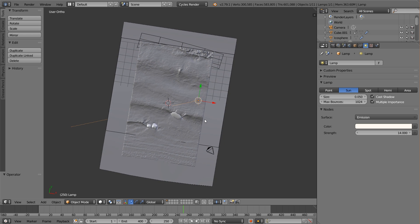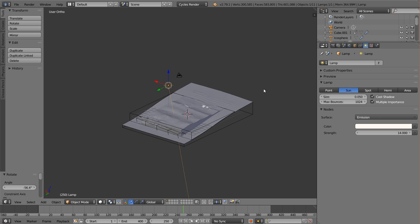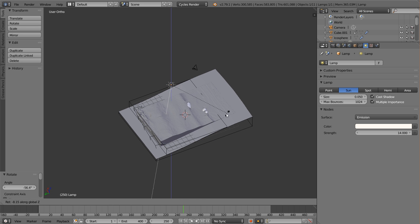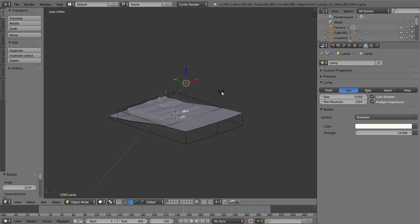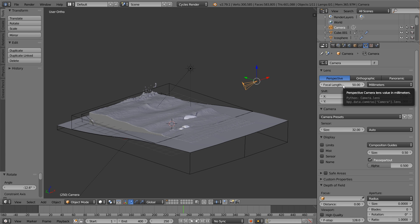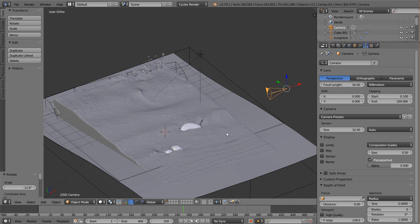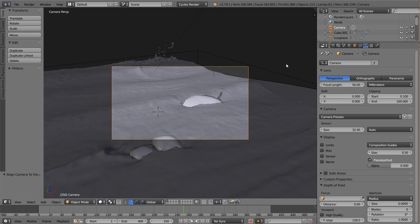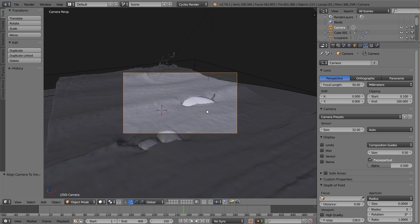Let's get the angle worked out. I'm just going to rotate it along the Z axis to be pointing that way. Then let's place our camera. First off, we're going to give it a bit of a zoomed-in look, so I'm going to change the focal length to about 50. Then I'm going to position where I want my angle in 3D view, and with the camera selected, go Alt-Control-0 to snap the camera to that rotation.